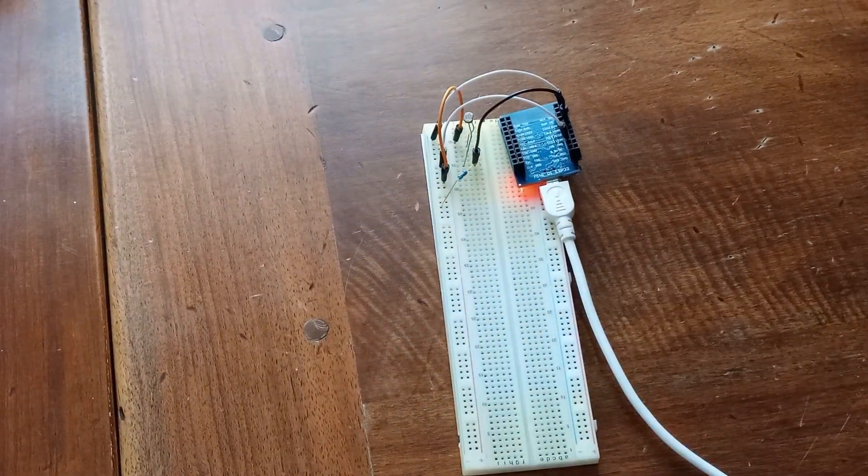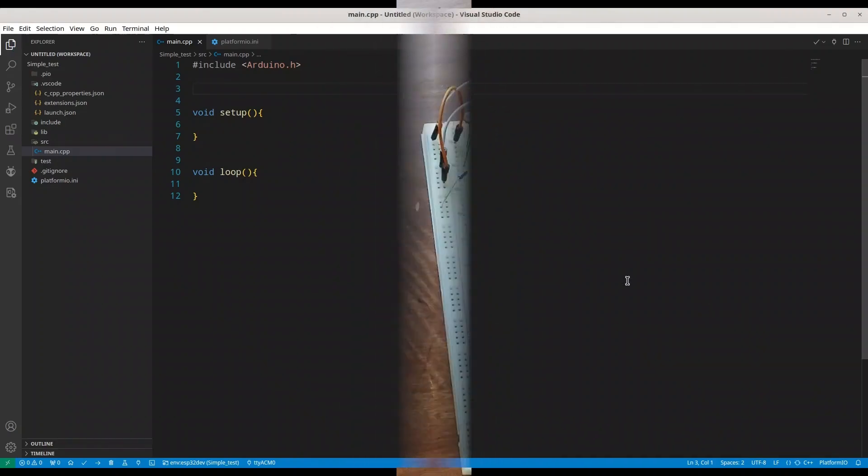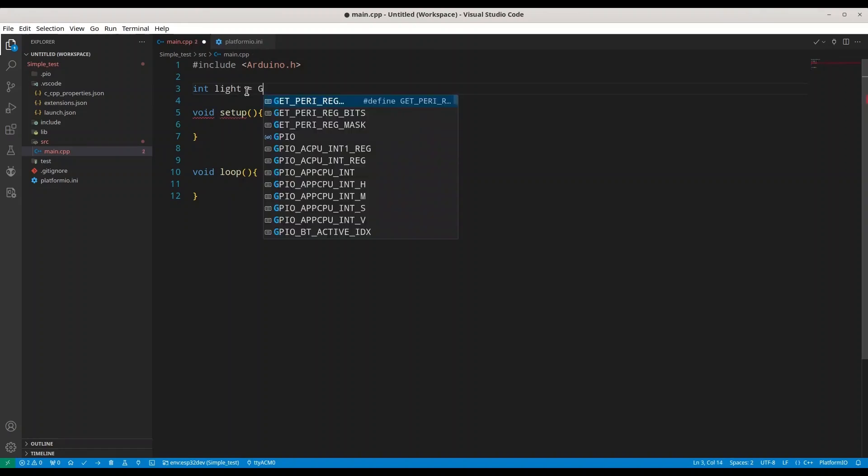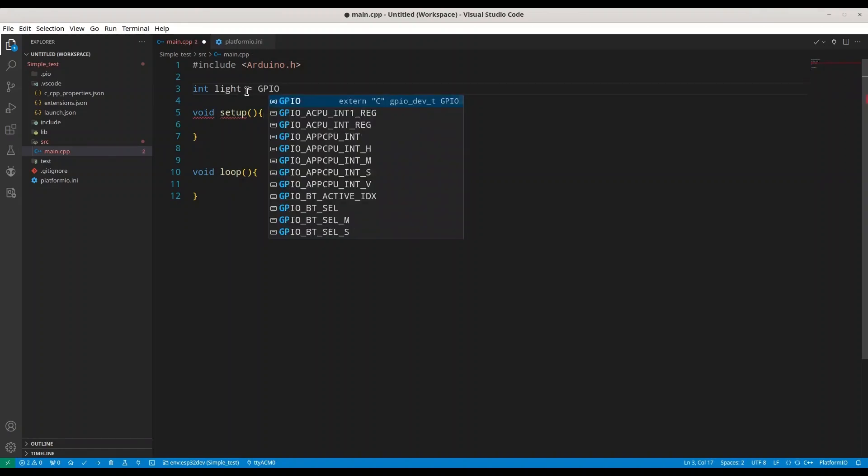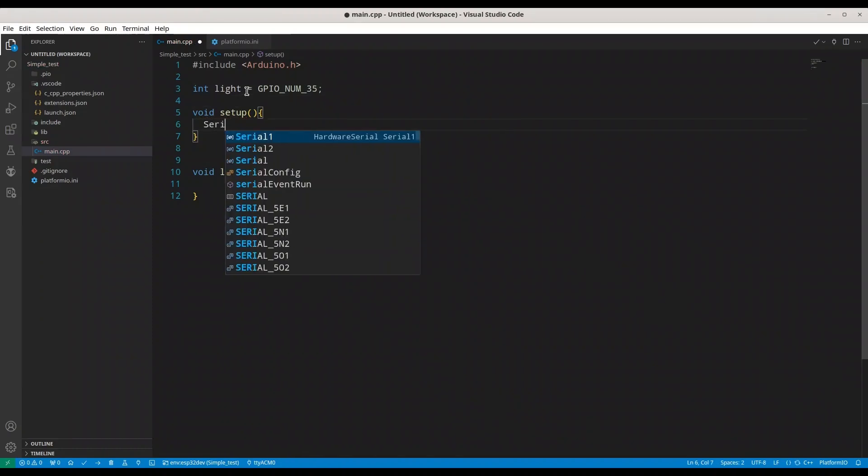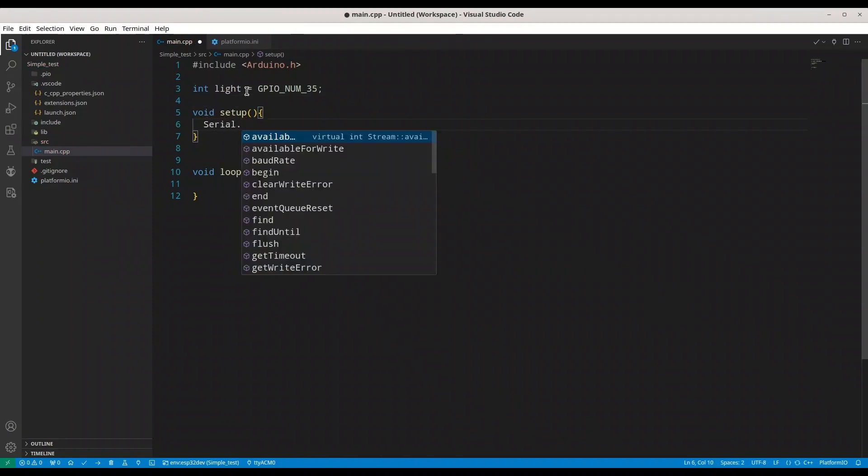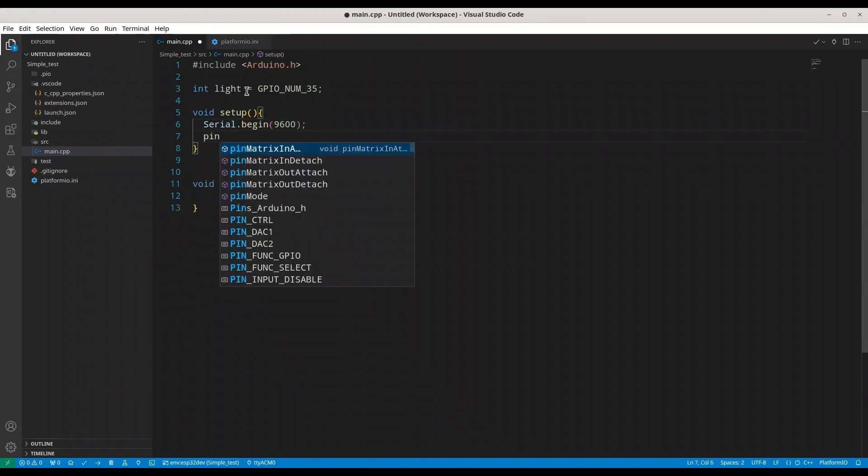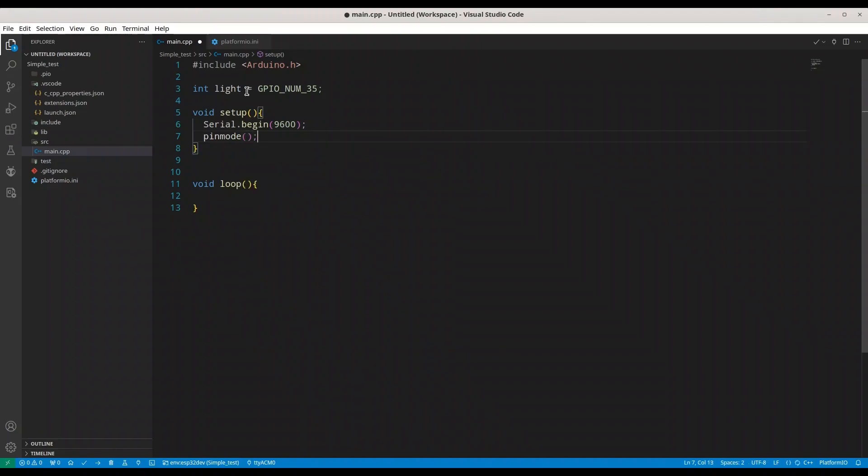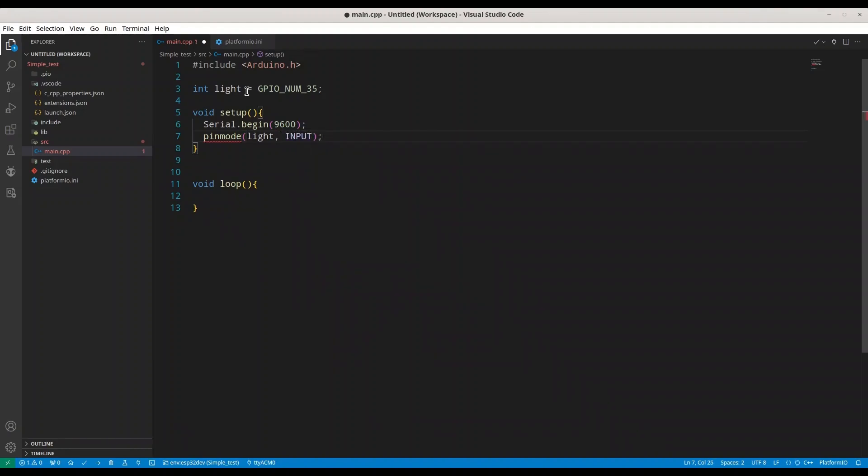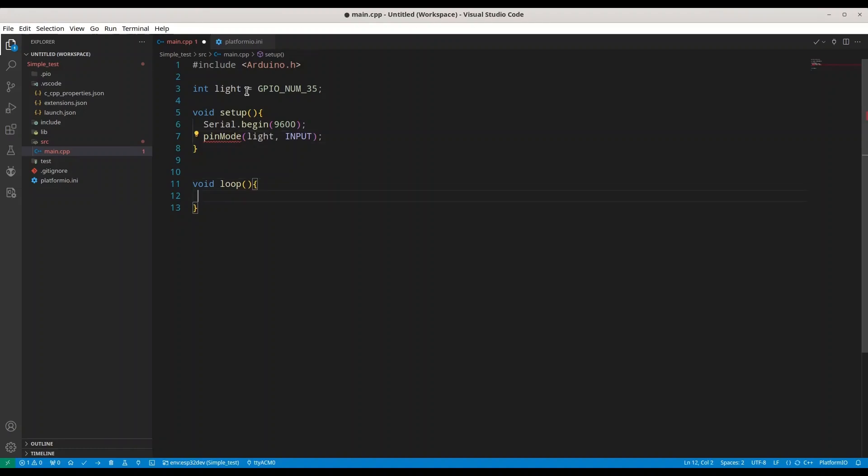Alright, first thing, we are going to create integer light. This is for pin GPIO 35. Now, I am going to initialize serial monitor with baud rate of 9600. We are going to set pin mode for pin light to input because we are going to use it for the readings.